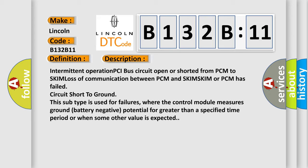Intermittent operation PCI bus circuit open or shorted from PCM to SKIM, loss of communication between PCM and SKIM. SKIM or PCM has failed, circuit short to ground.